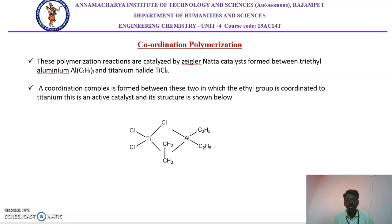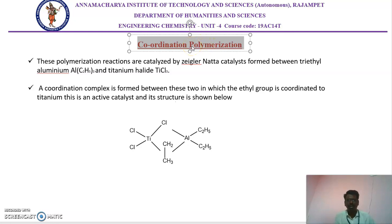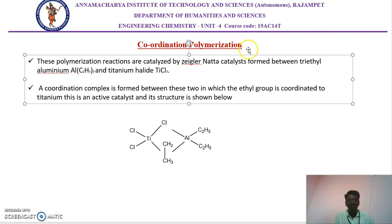Here we are having a discussion on coordination polymerization reactions. What is the meaning of coordination polymerization? The polymerization reaction is proceeded by the catalyst, that means organometallic catalyst. Organometallic means organic compounds as well as inorganic compounds combined together to give some materials, called organometallic compounds. If that polymerization reaction is catalysed by organometallic compounds, then that is called coordination polymerization. The mechanism involves the formation of a coordination bond between the metal and the monomer.